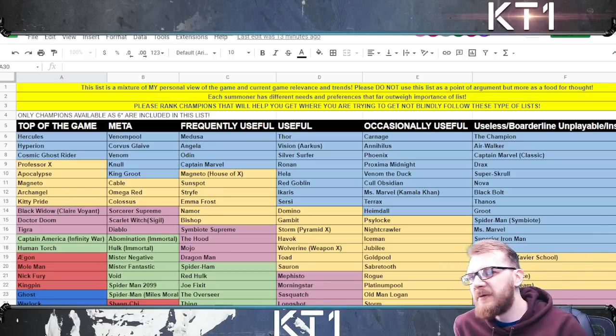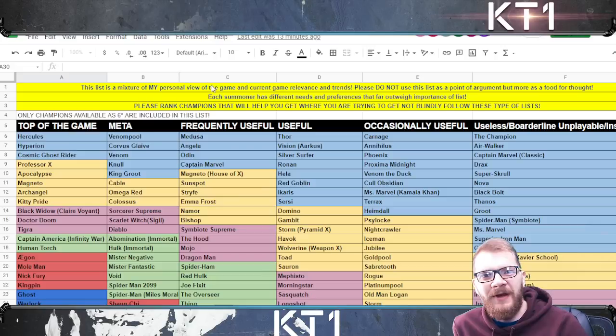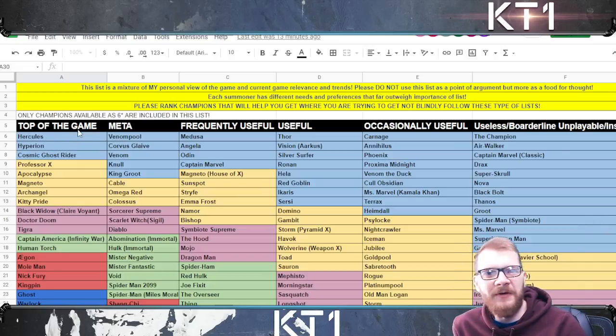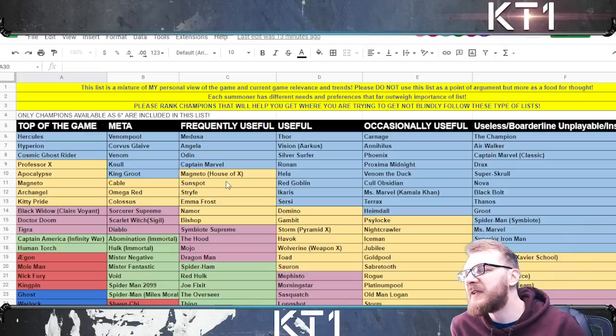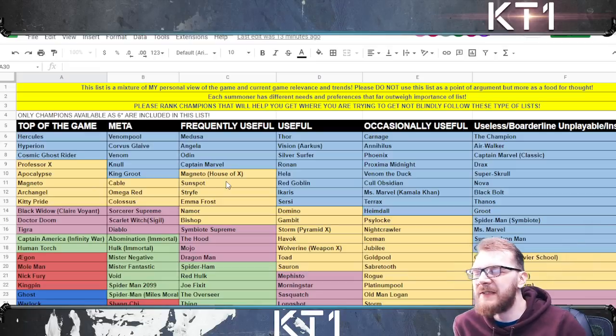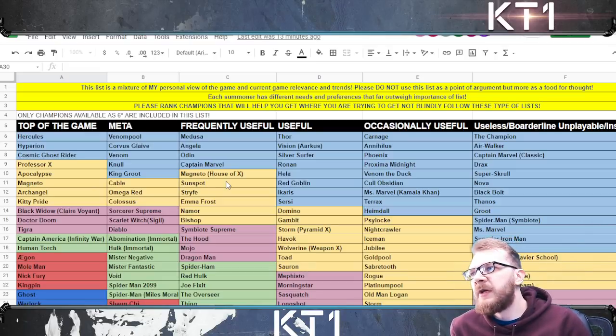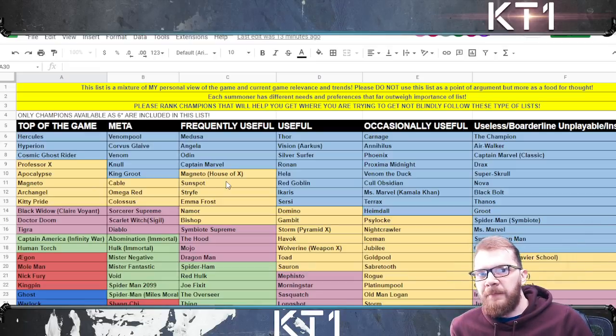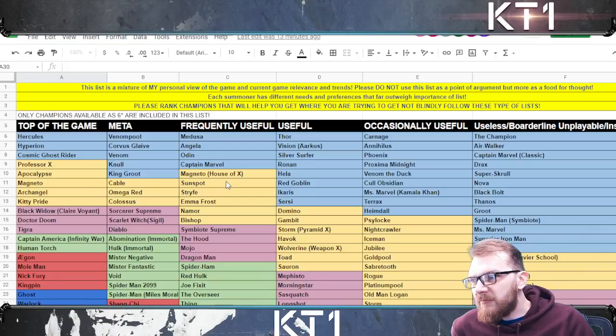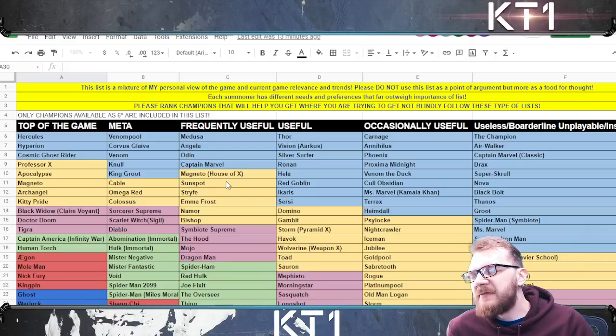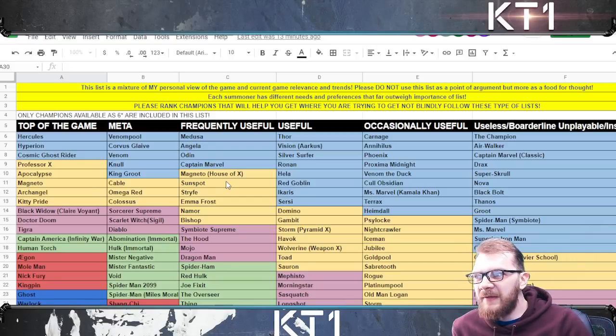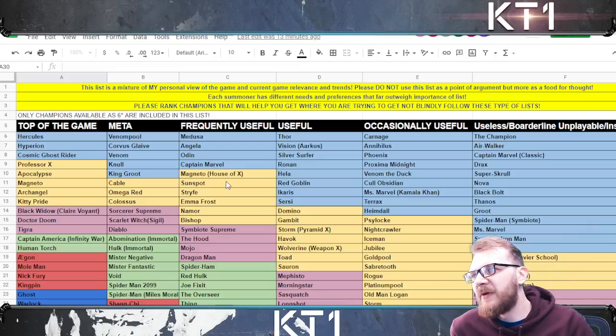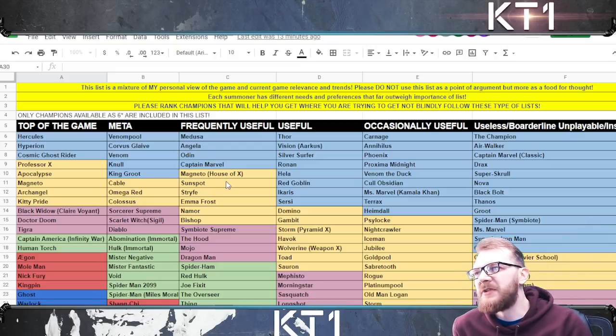It's also part of the reason why I will never add whether the champion needs high sig or synergies or specific masteries or any of that other stuff because I want you guys to go and check out those champions further, find out guides, find gameplay videos and gather as much information as you can before you make that rank up decision.